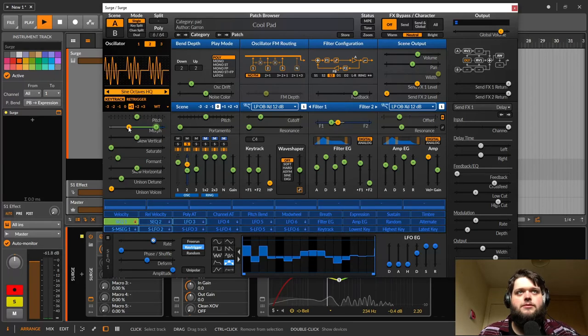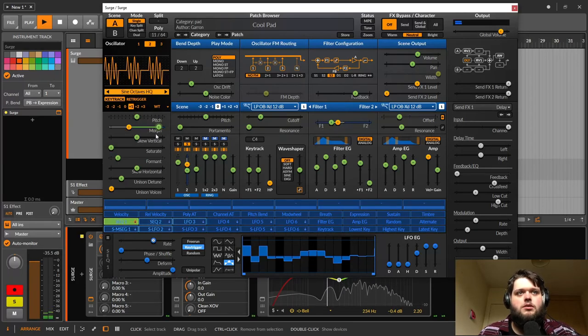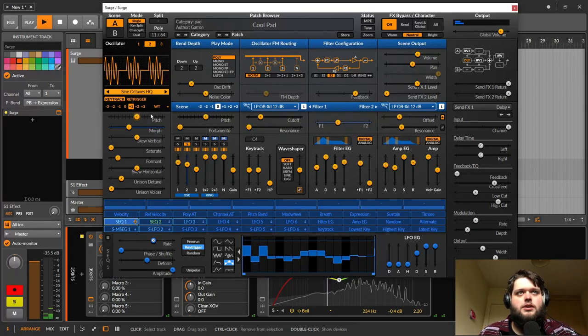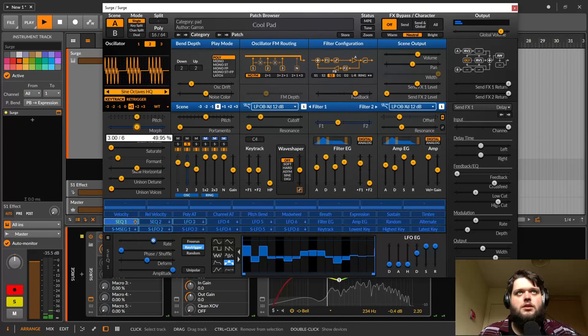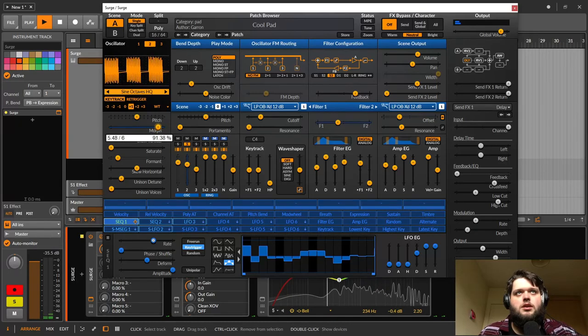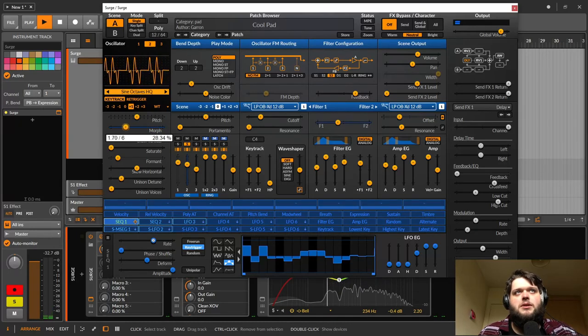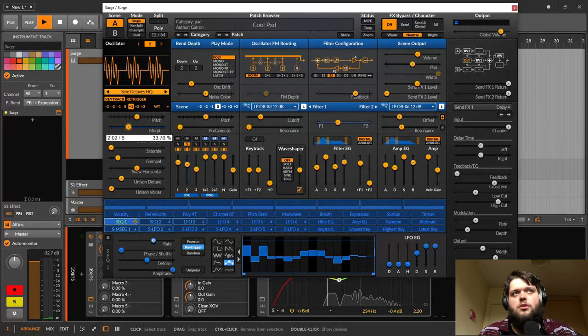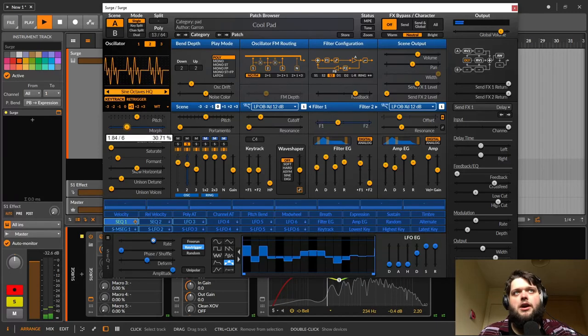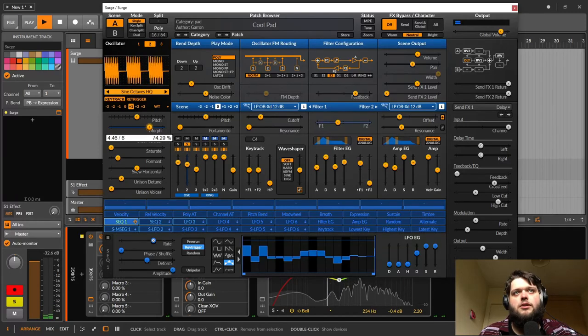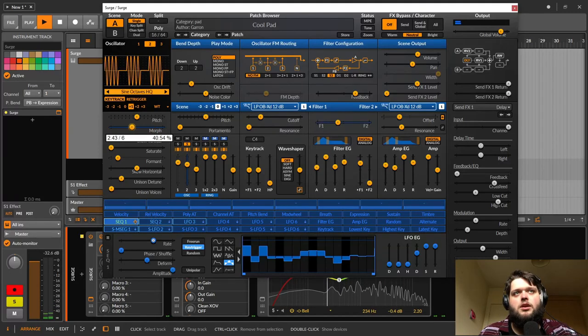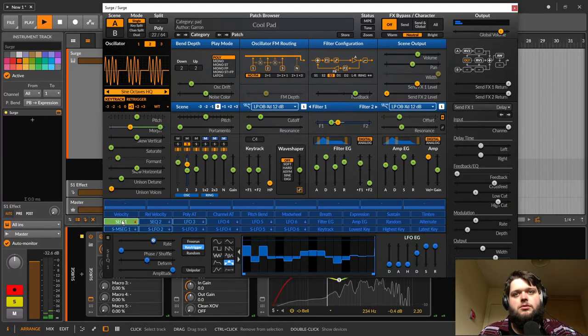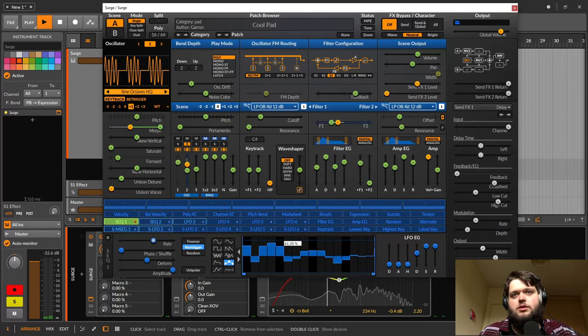I'm also doing a very similar thing with a different sequencer on the wavetable here. So you can see as I move through the wavetable, basically it's adding more and more harmonics. So it's going up in octaves of a sine wave.